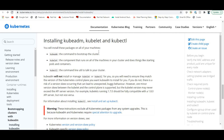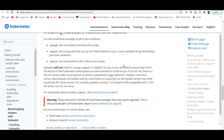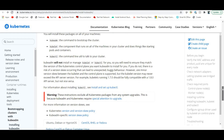Next, install kubeadm, kubelet, and kubectl. Kubeadm is the command to bootstrap the cluster. Kubelet is the component that runs on all machines in your cluster and handles starting pods and containers. Kubectl is the utility to talk to your cluster.